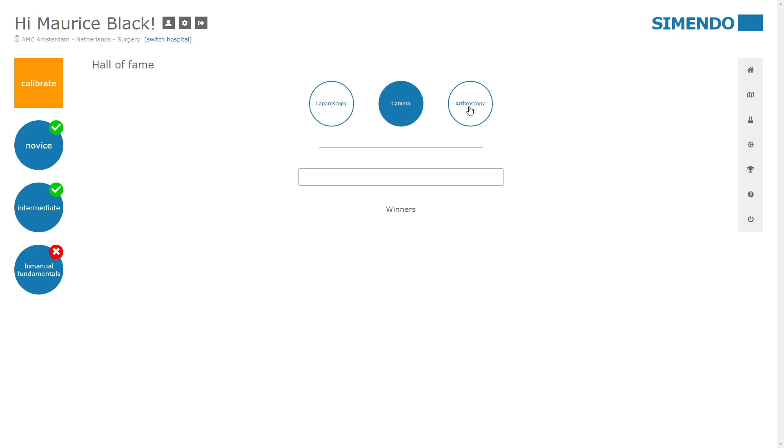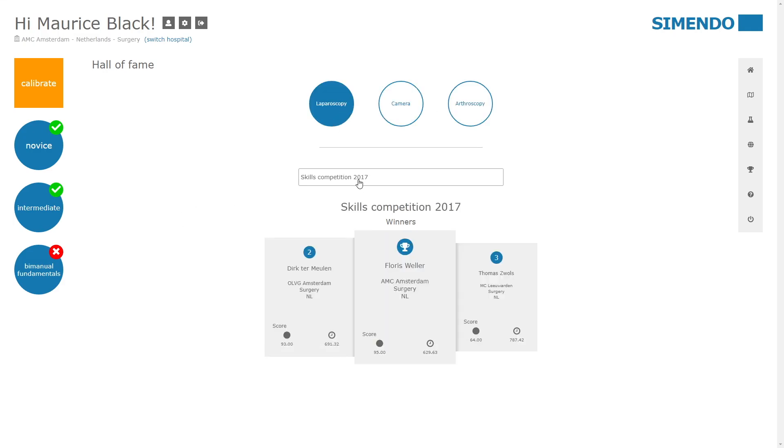And that's why they also made a skills competition. So I believe that there is a new one coming, but these are the winners of last year.